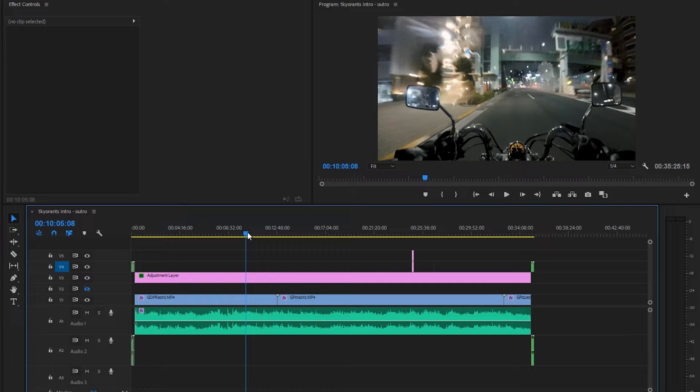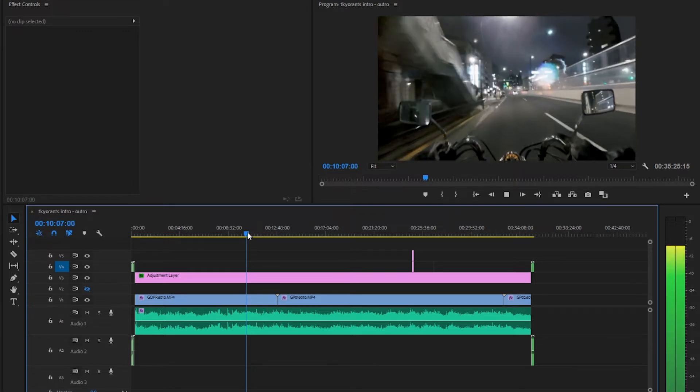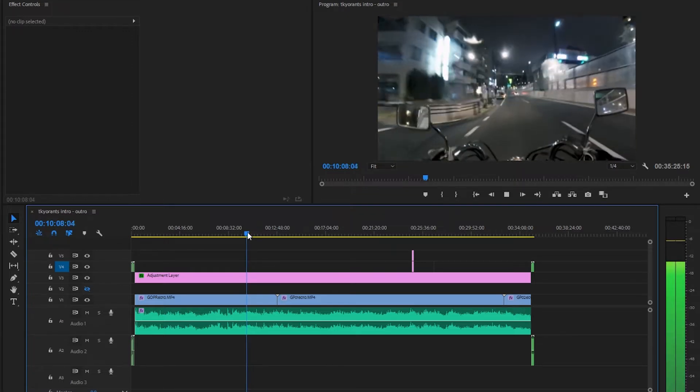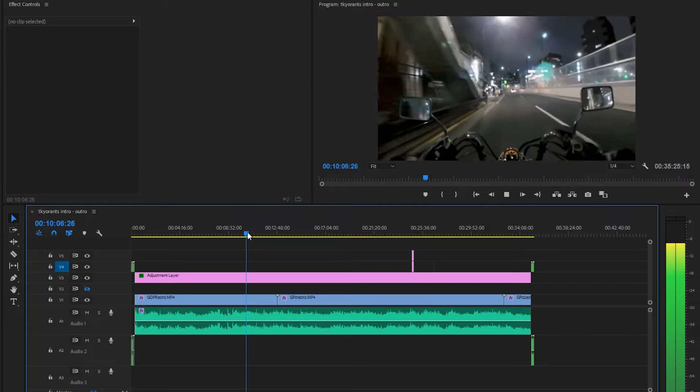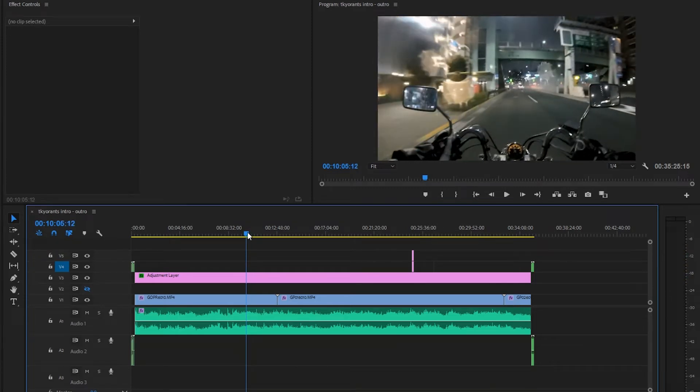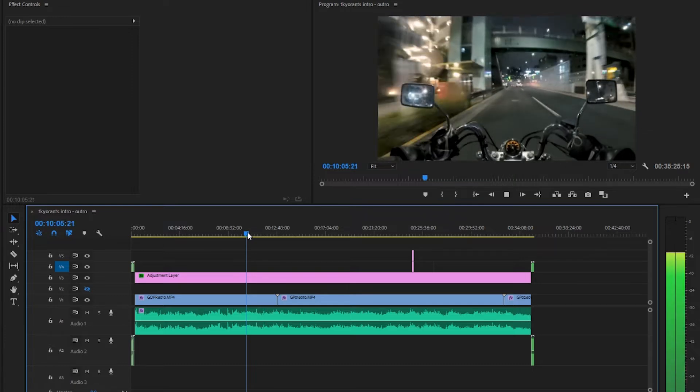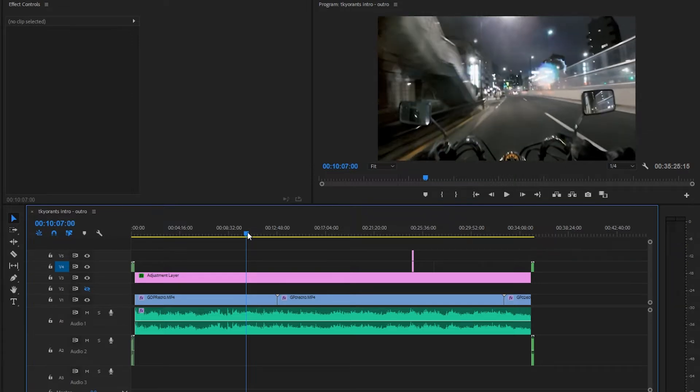So the keys you need to learn are J, K, and L. What J does when you first hit it is that it reverses the speed, so it just plays it in reverse. If you hit K, it just pauses the video, and then if you hit L, it increases the speed.